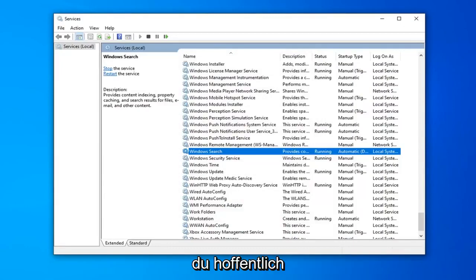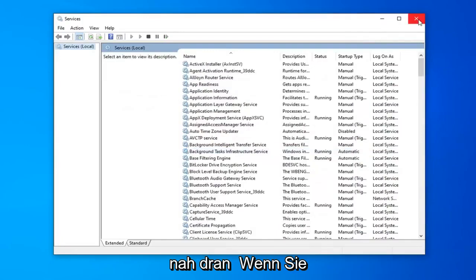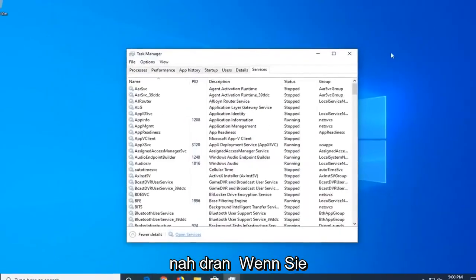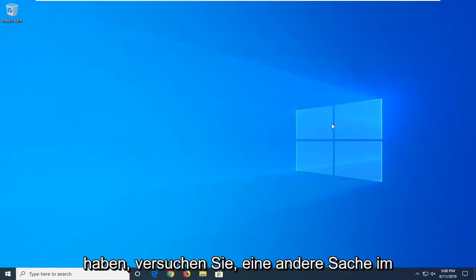Now that you've done that, hopefully you will be able to commence with your Windows Search once again. So, close out of here. If you're still having a problem after restarting your computer,